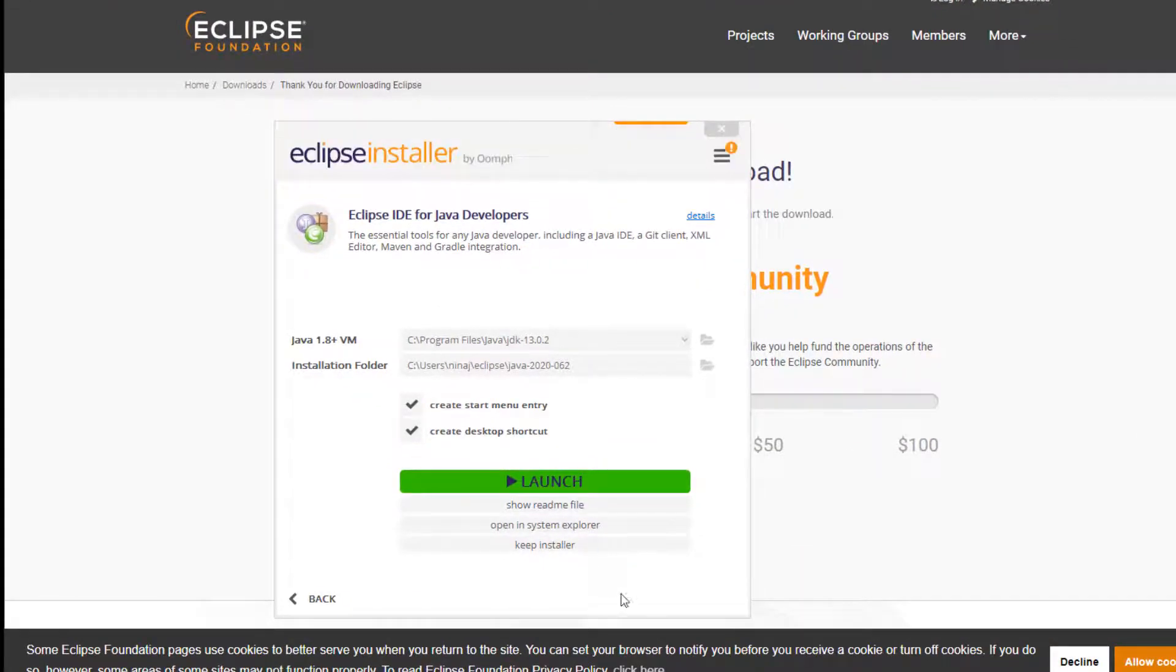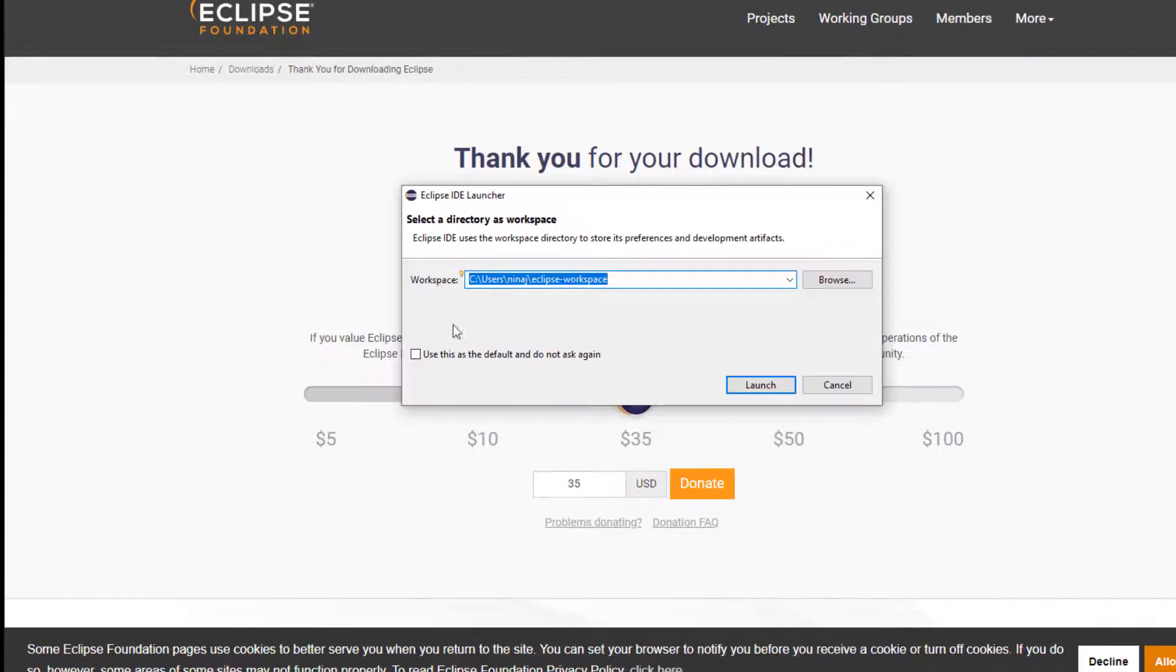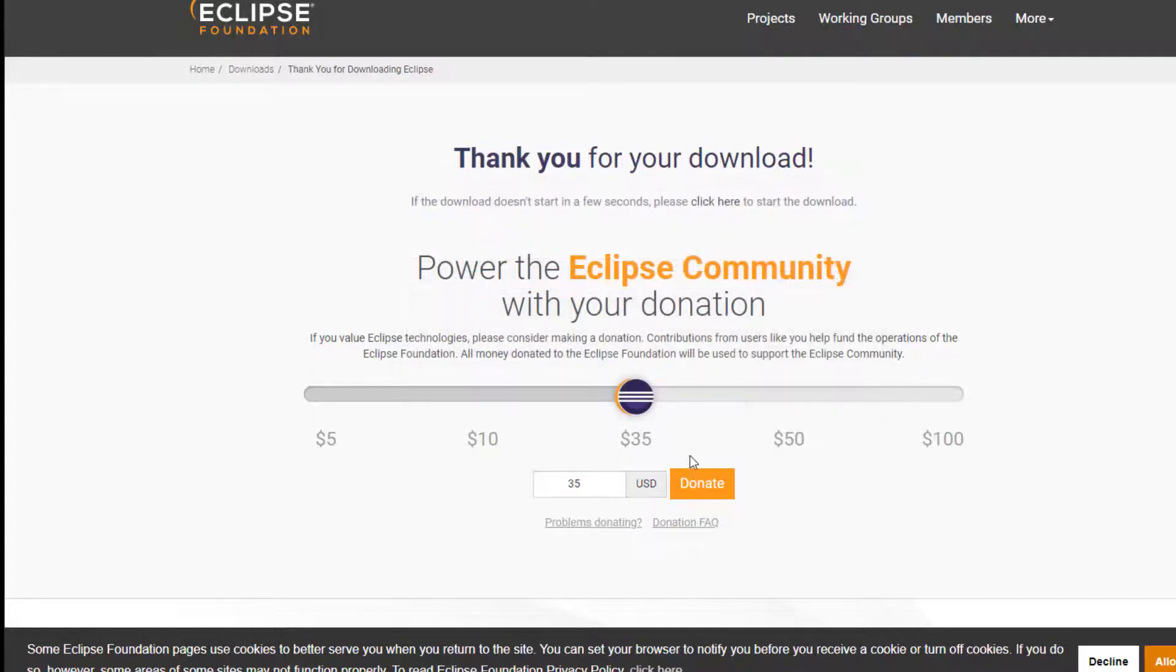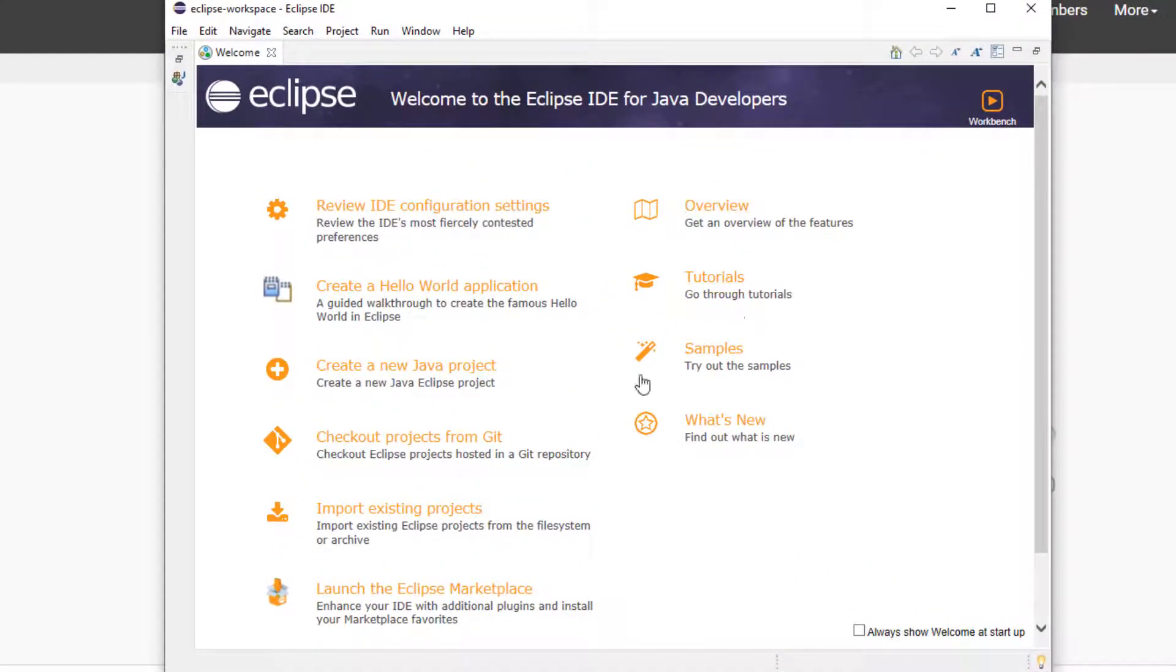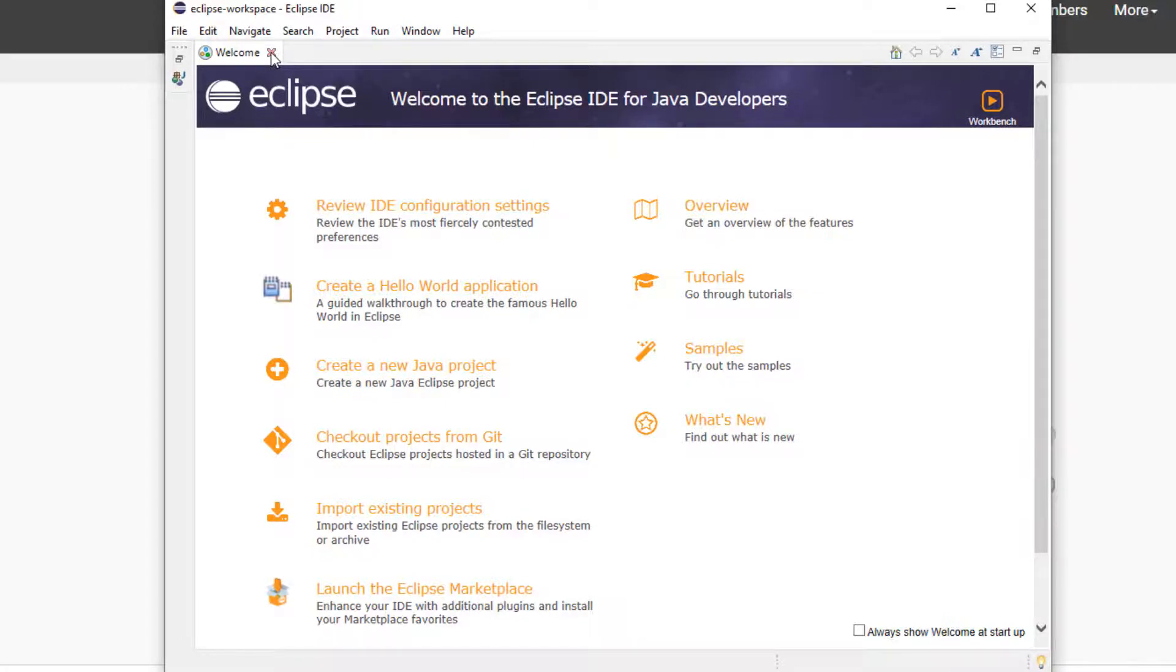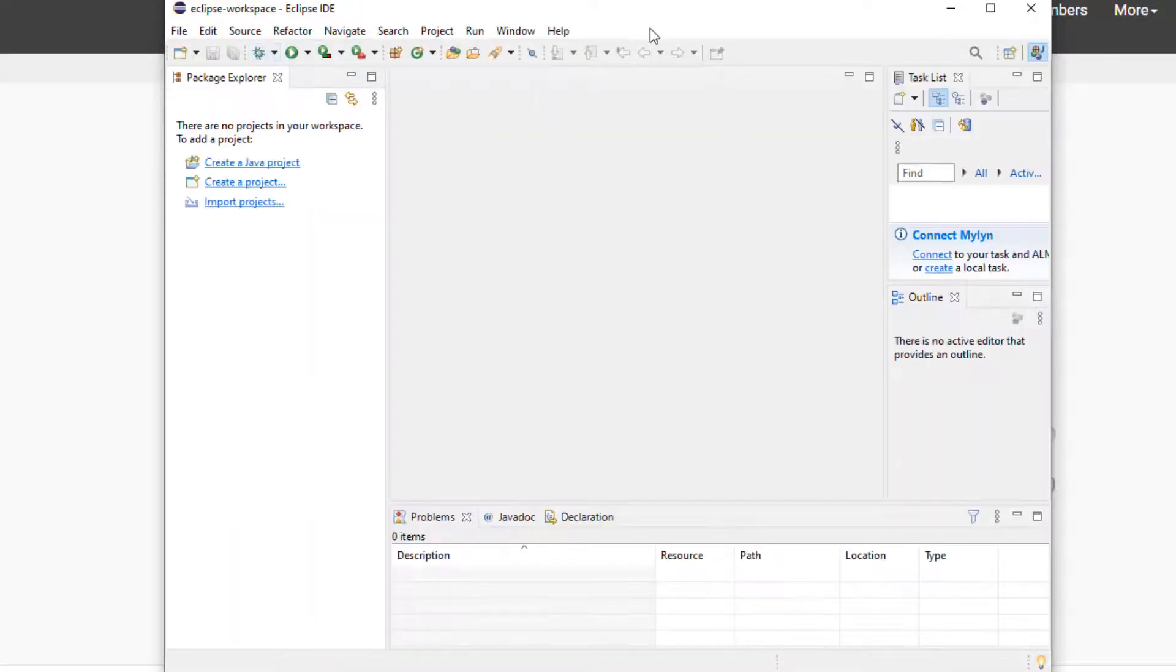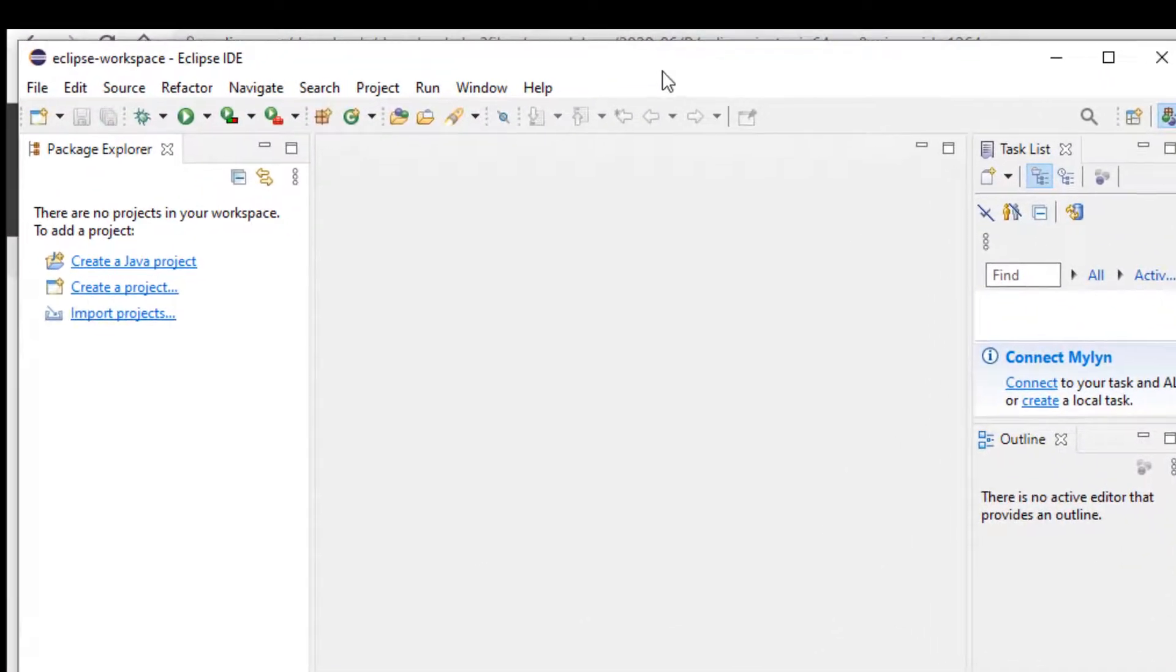Now I'm going to launch it. It's asking me where the workspace is going to be, and that's fine. But please make sure that you always check where your files are going to be located. I'm going to launch it now. This is a welcome window with some useful information. It usually shows up the first time you download Eclipse. Let's close this window now. This is your environment before writing your Java program. We need to create a Java project and a class.